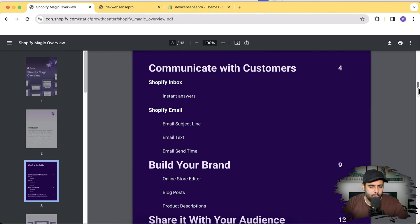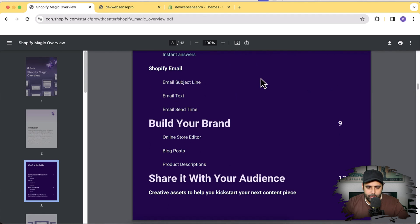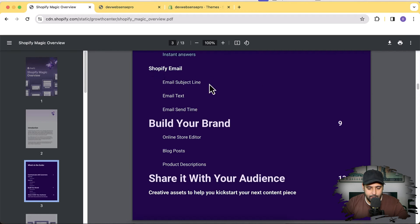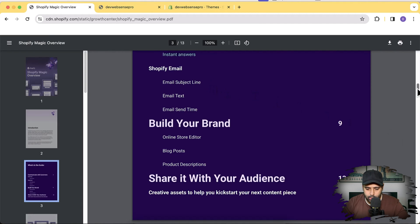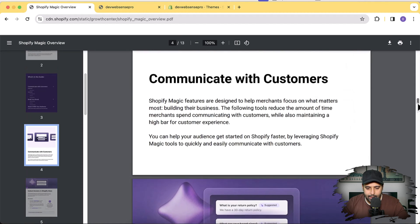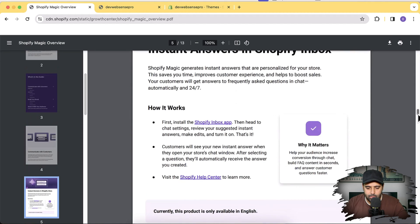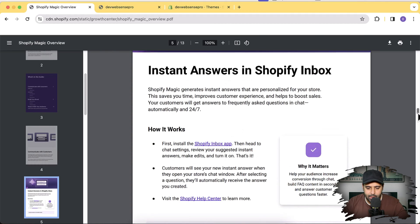They're saying that instant answers have been added in Shopify Inbox, and Shopify Email - which is a free app available in the Shopify App Store - lets you handle email subject lines, email tags, send time, brand building, store editor, blog posts, and product descriptions. A lot of stuff enhanced using AI. Let's first try the Shopify Inbox app and install it.